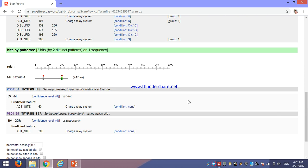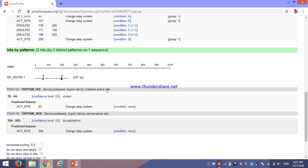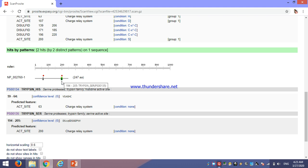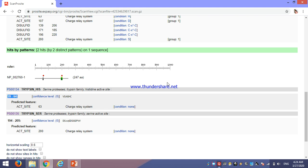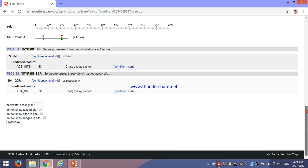In the second hit also, it is for histidine active site. This is one site of domain for histidine active site. Here also there are some active sites present near about 63 amino acid. Here, its number of amino acid is given. 159 to 64 number of amino acid is represented for histidine active site.